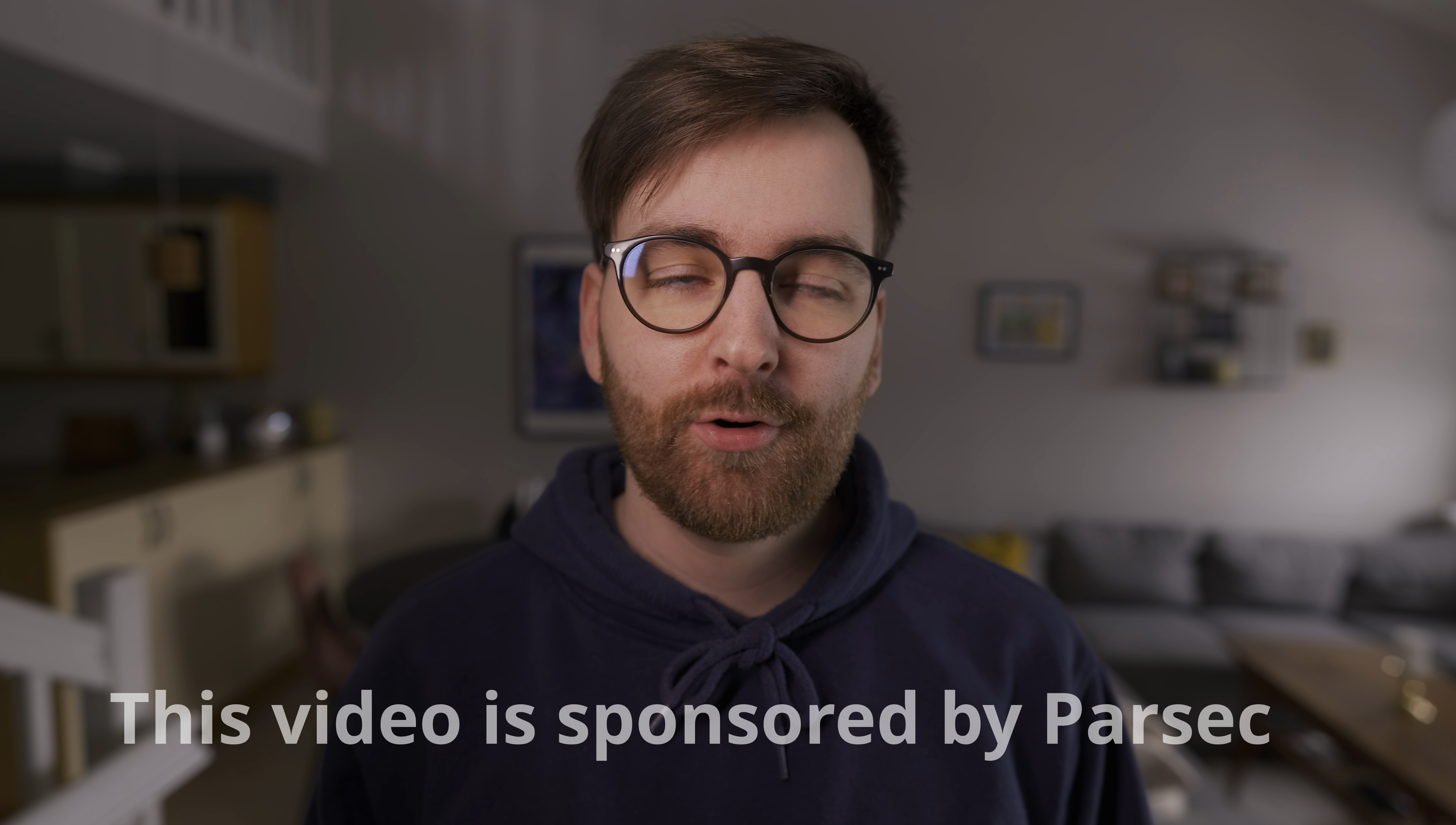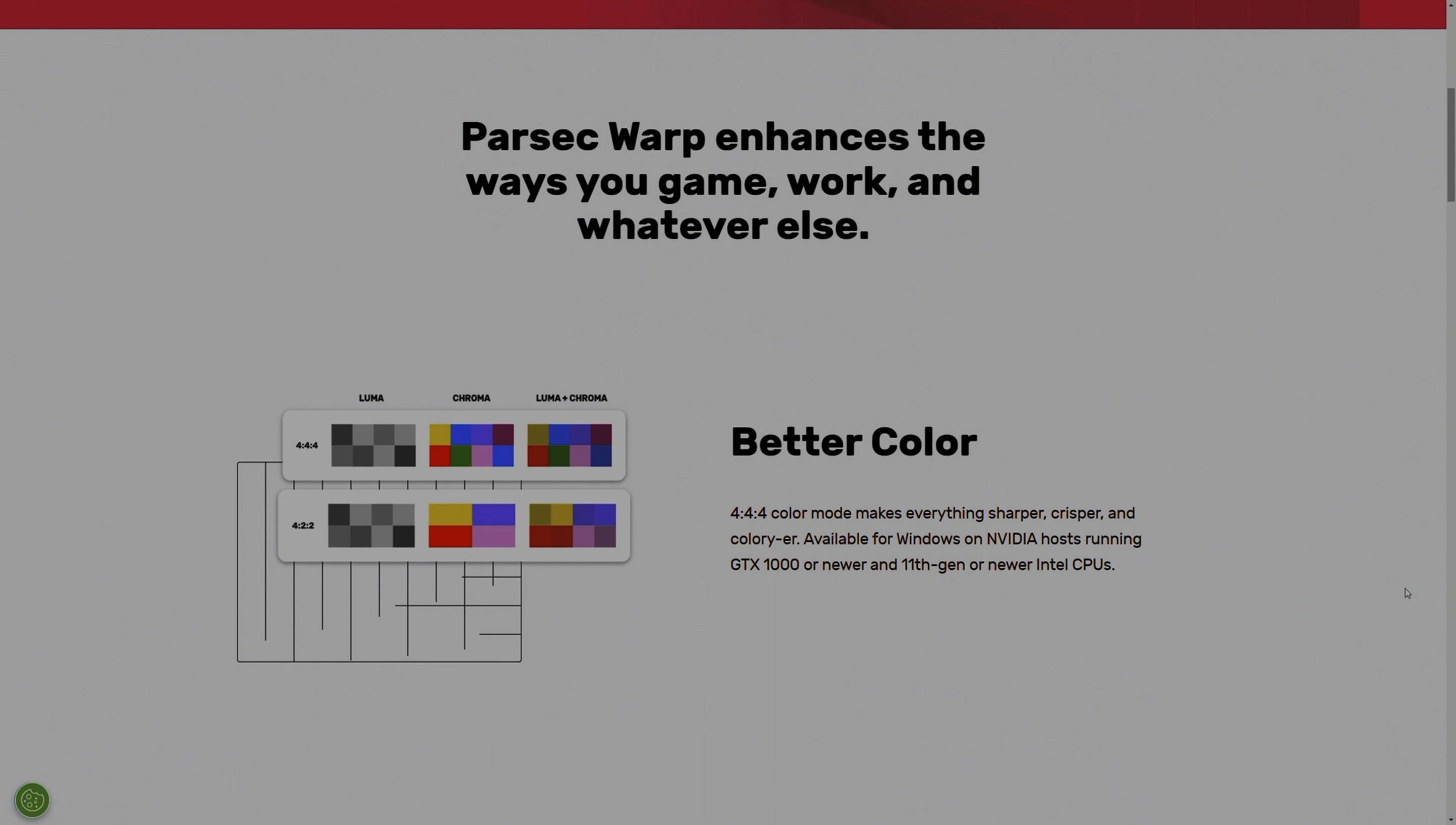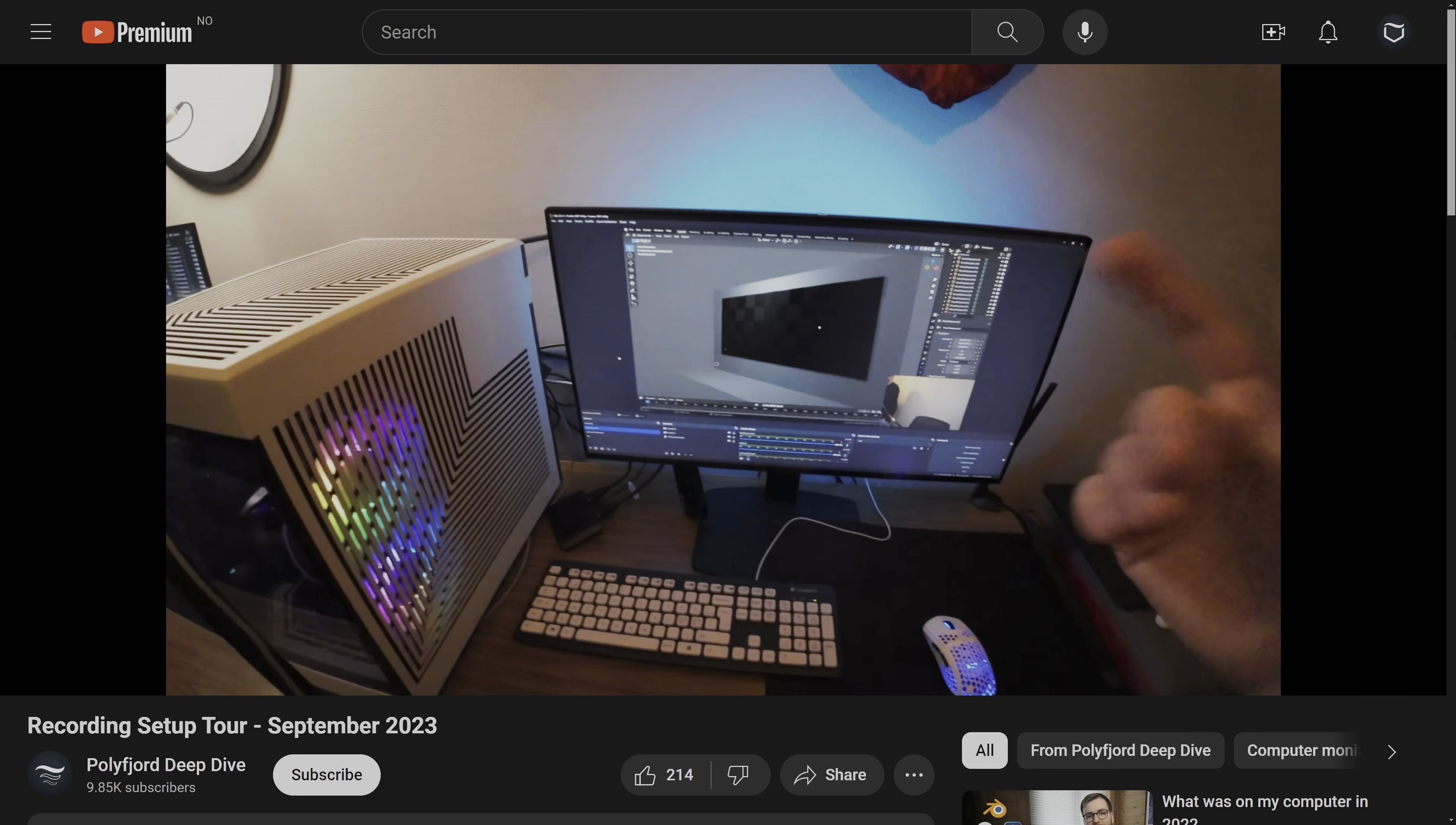So at this point in the video, I usually read from a script, but today I don't need to do that because Parsec is sponsoring this video, and as you all know, I'm using Parsec every single day. I've talked about this a lot before. Parsec is the best remote desktop software I've ever tried. I have a computer at home, I have a computer at work, and sometimes I have to walk all the way between those two computers. It's like the age-old question, why did the 3D artist cross the road? It's to get to the other computer, and now I don't have to do that.